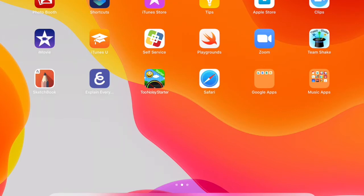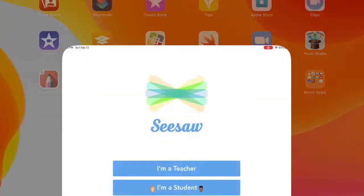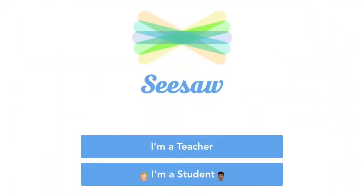I'm looking for something on my screen that says class — it's a white icon with some colored lines going across it. On my screen, it's at the very bottom. I'm going to tap it, and it says I'm a teacher or I'm a student. You would tap student, but I'm a teacher, so I'm going to tap that one.